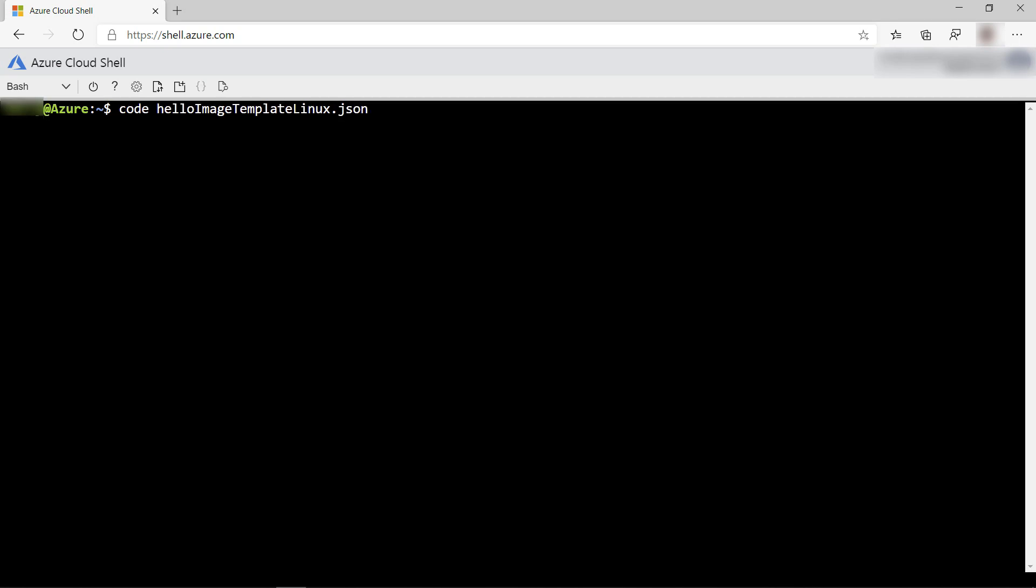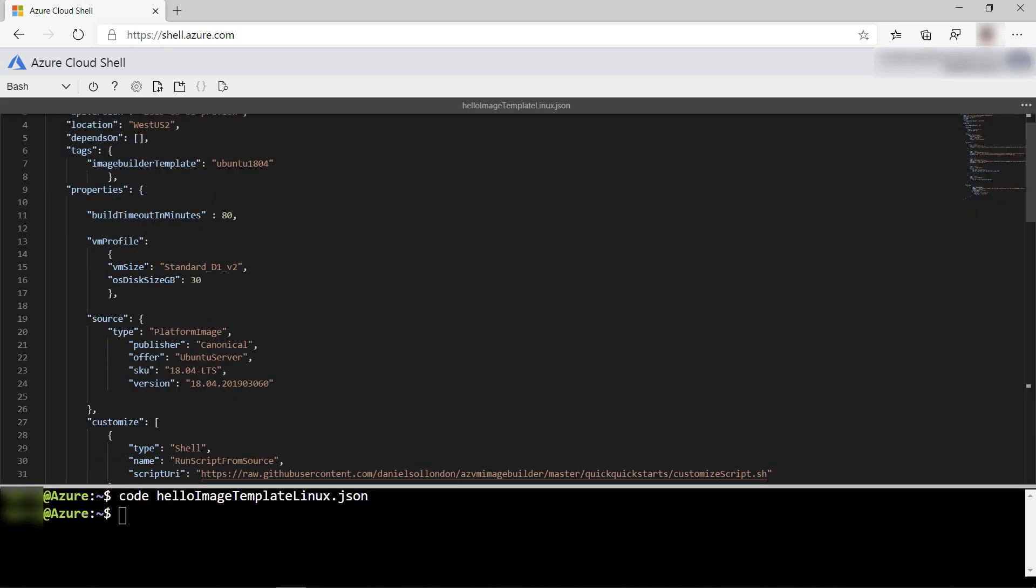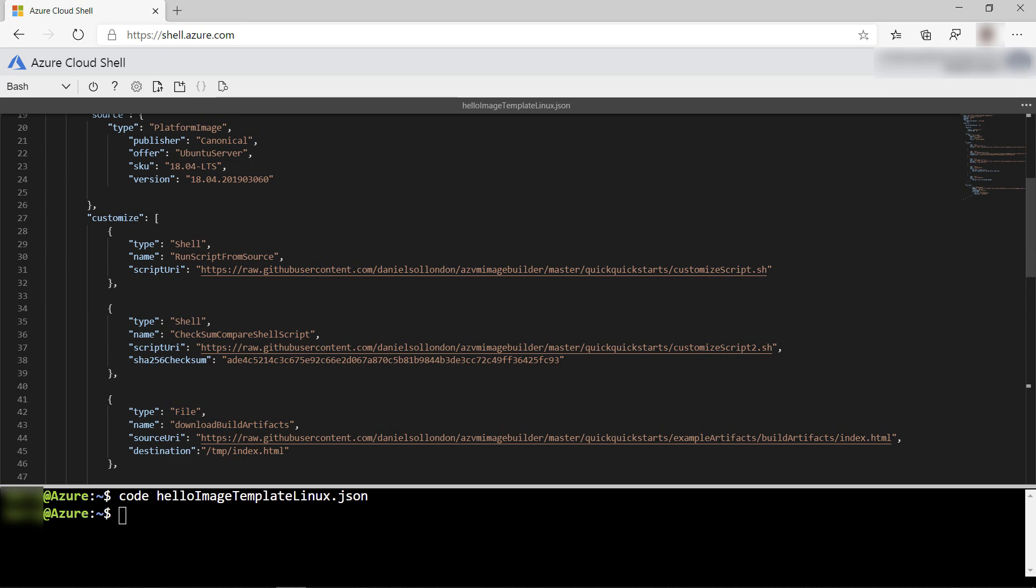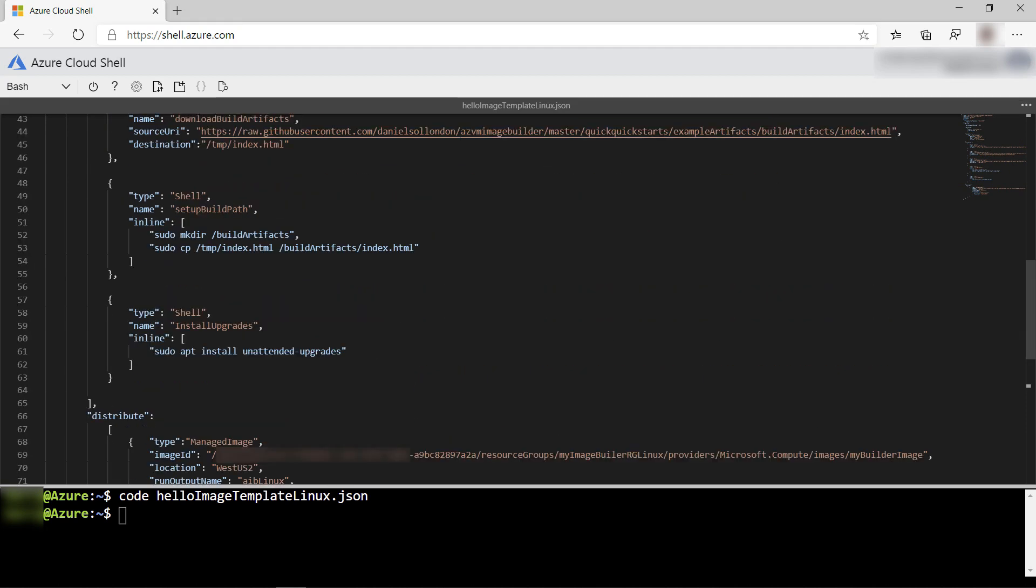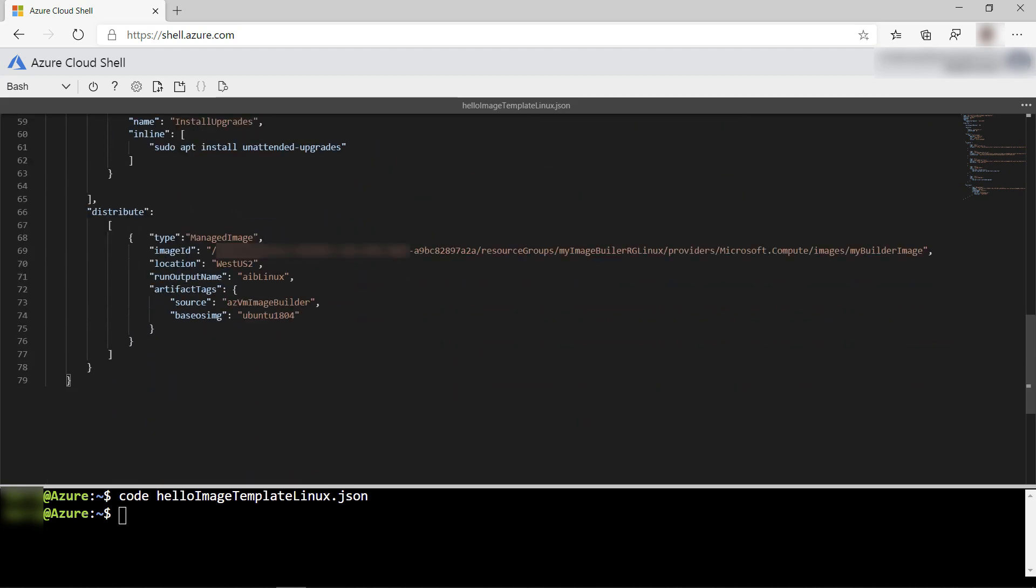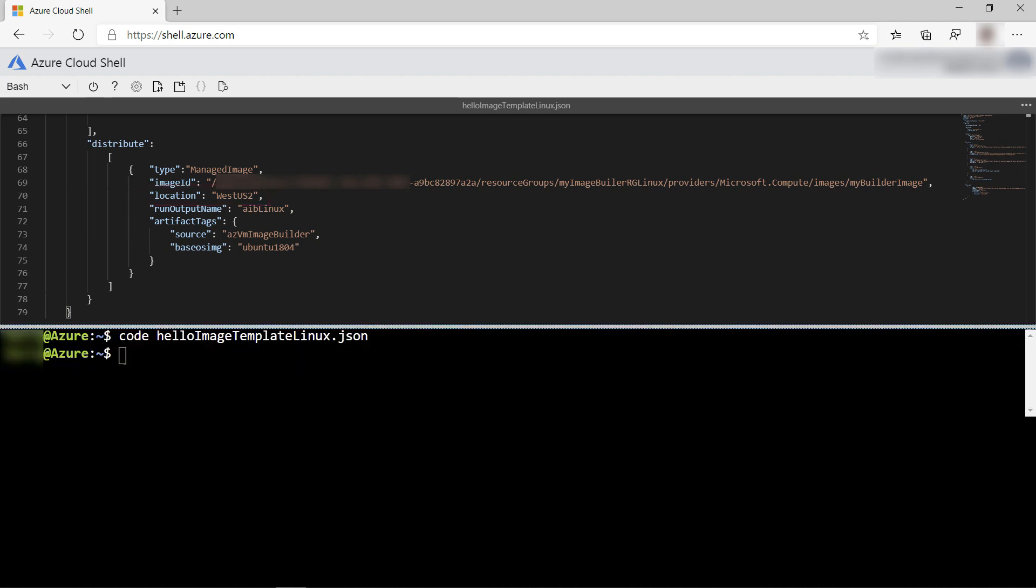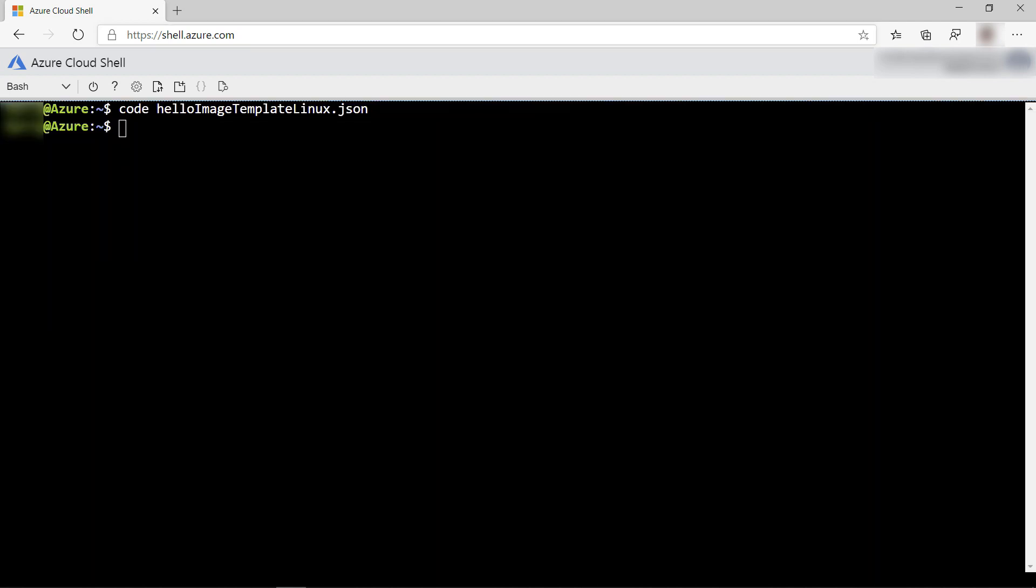Let's check what the template looks like. This is cool, right? Here, we can see that the parameters have been applied. The location, for instance, is WestUS2. All right, this looks good.